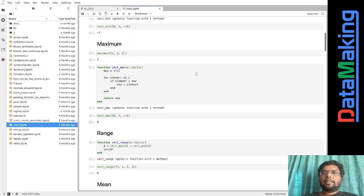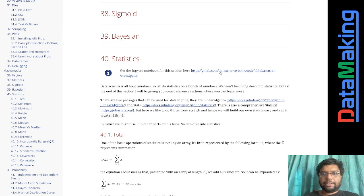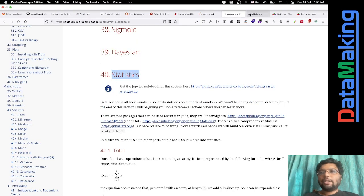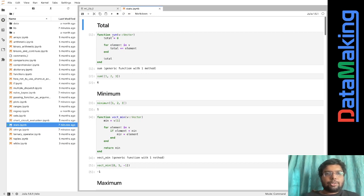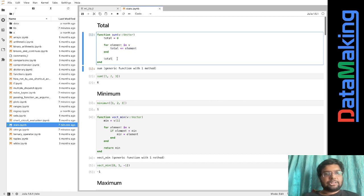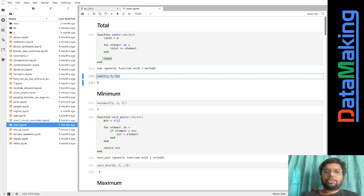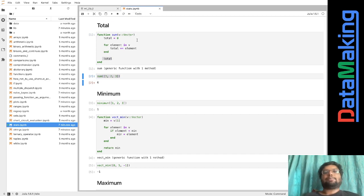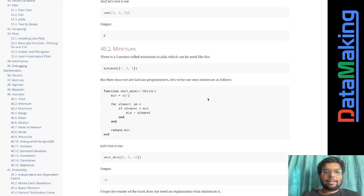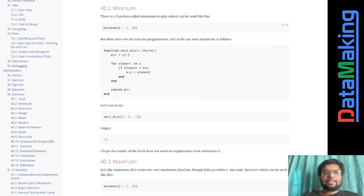I'll show you where I've coded it — the link is in the statistics section of the GitLab book. We've coded a function for total: it takes a vector, assigns total to zero, and for every element in the vector adds it to the total, then returns it. We try it with sum of one, two, three and it gives six.